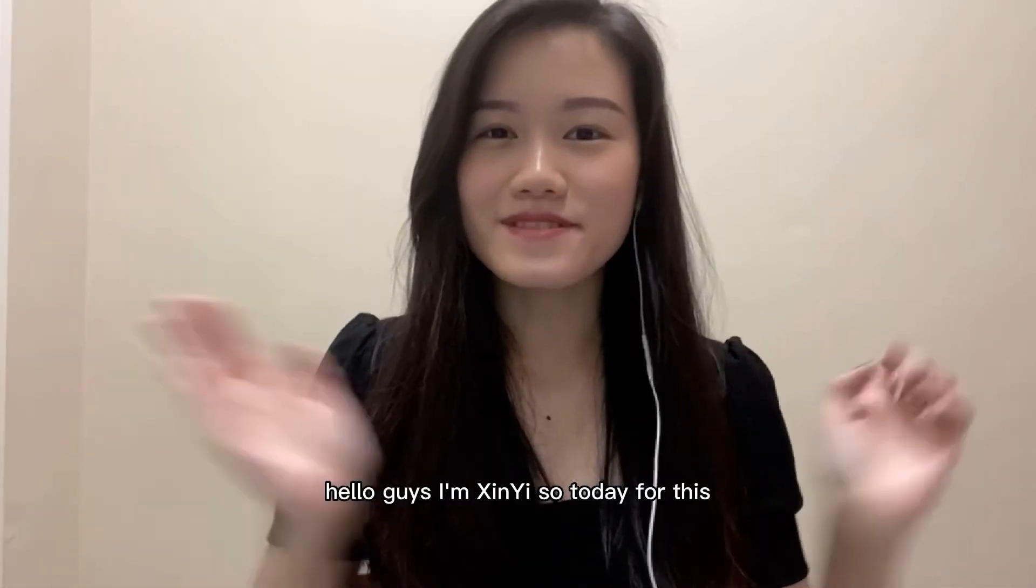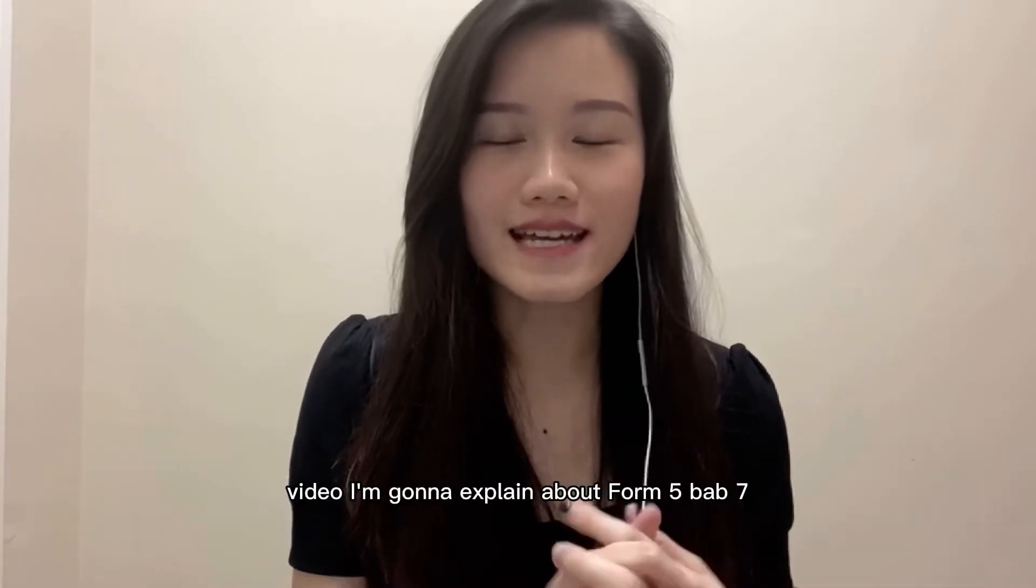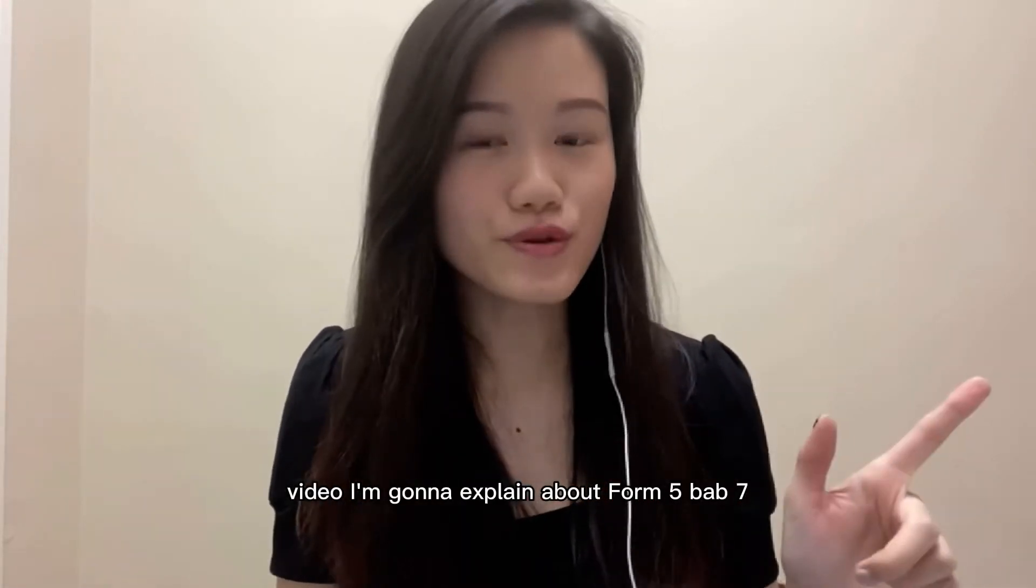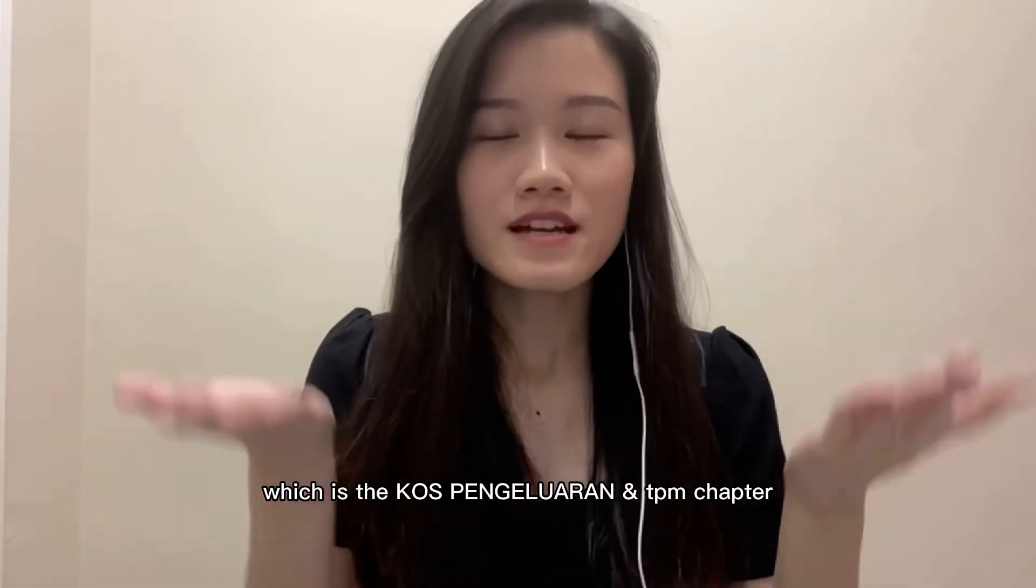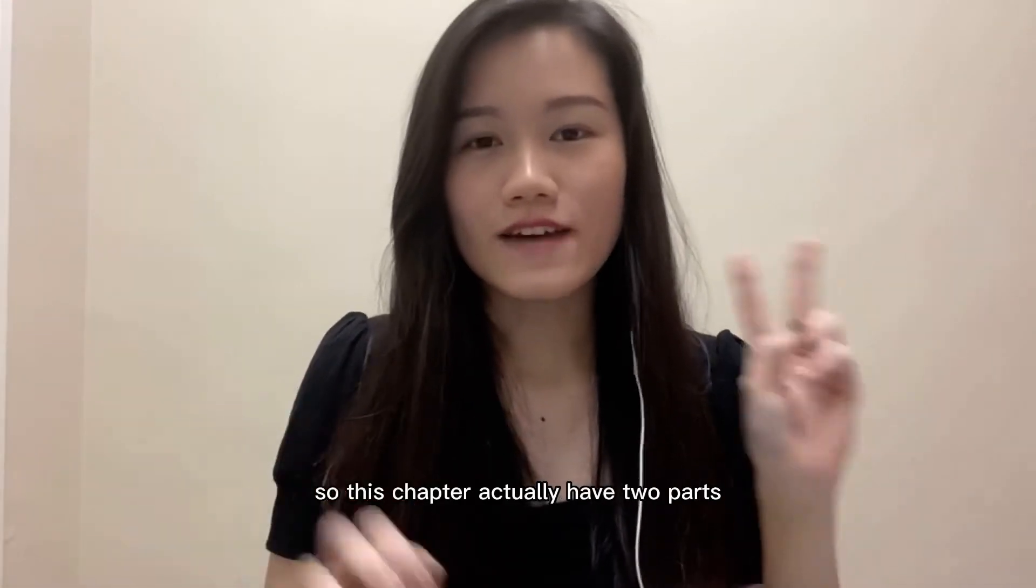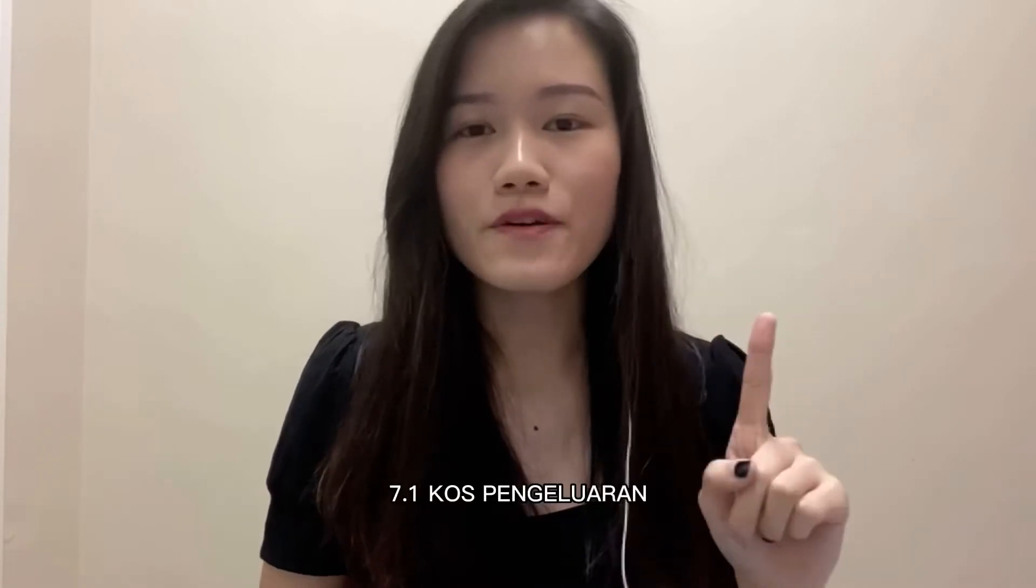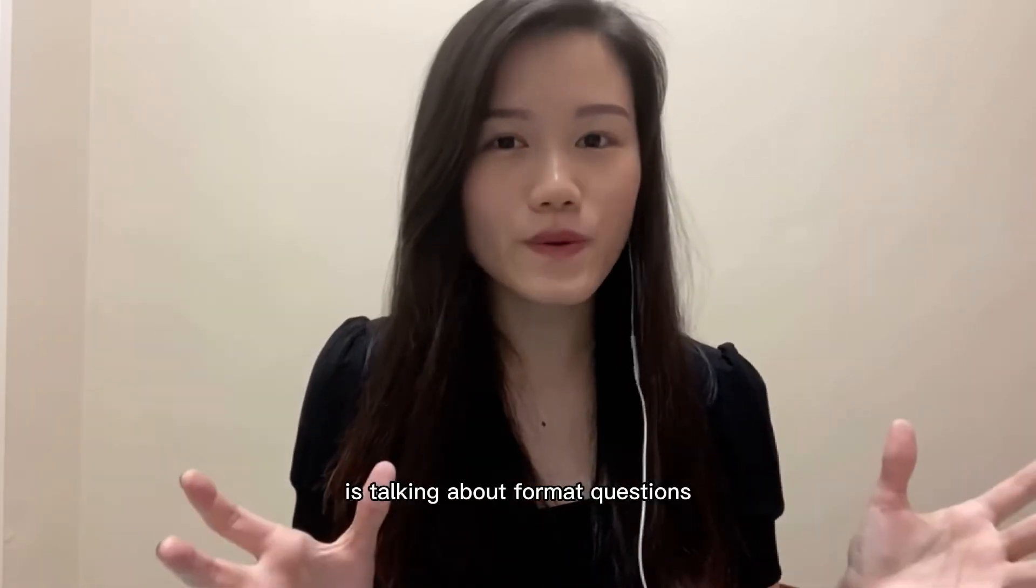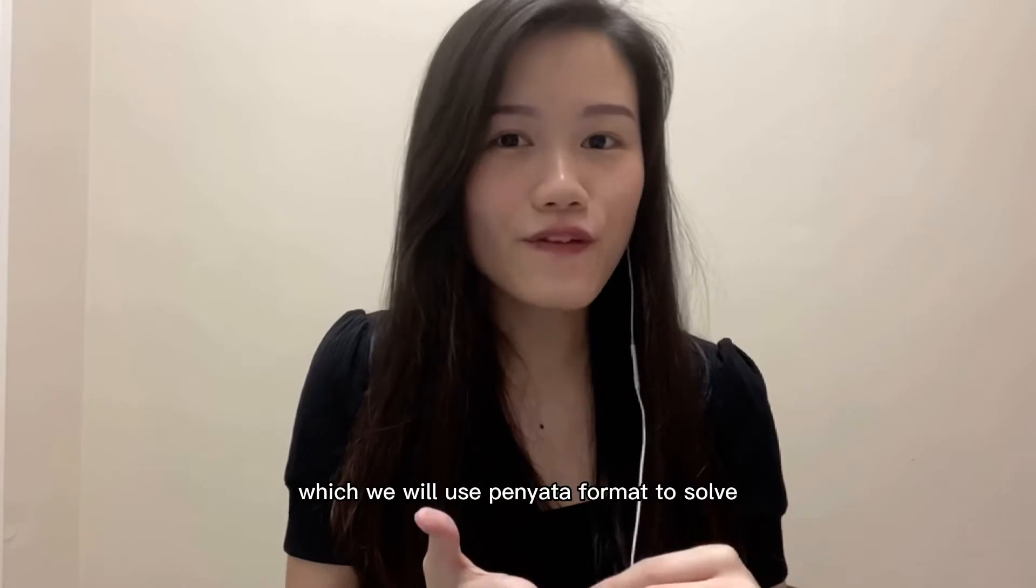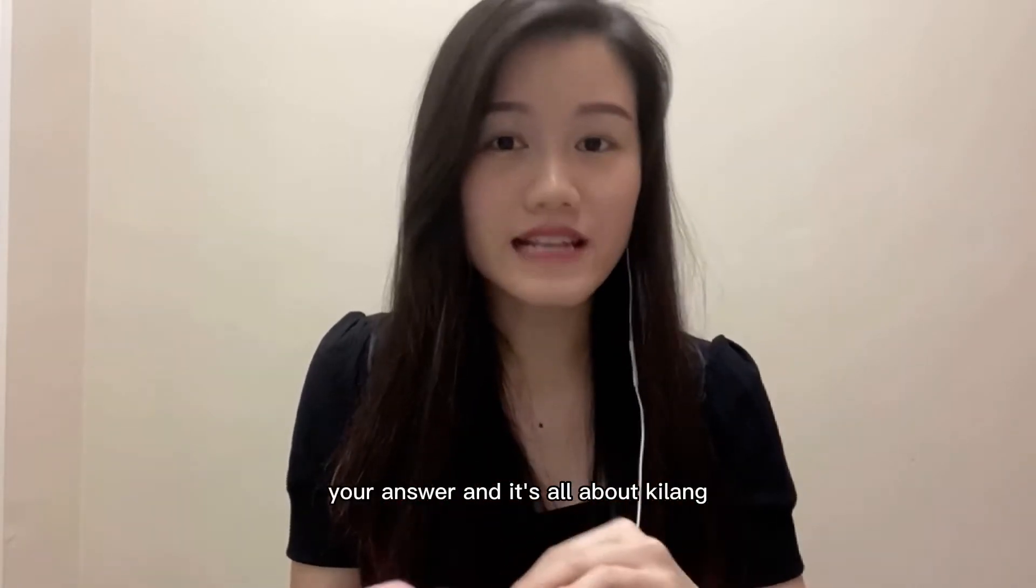Hello guys, I'm Cindy. Today I'm going to explain about Form 5 Bab 7.1, which is the chapter on cost pengelaran with TPM. This chapter has two parts: the first part, 7.1 cost pengelaran, talks about format questions using penyata format to solve answers, and it's all about kilang.